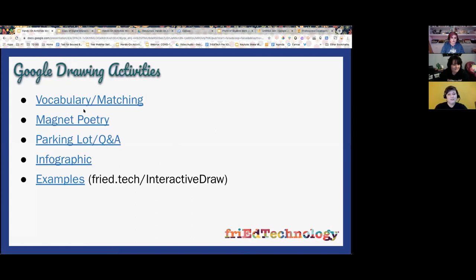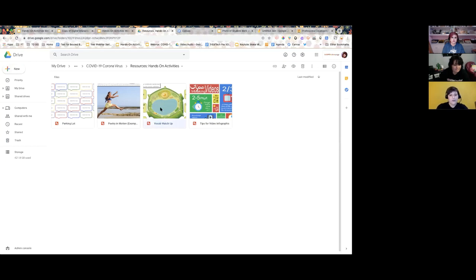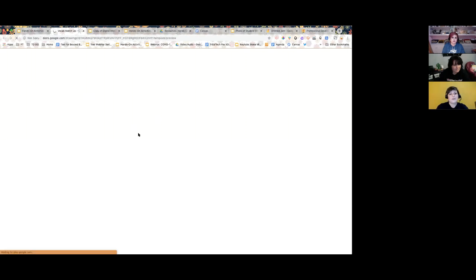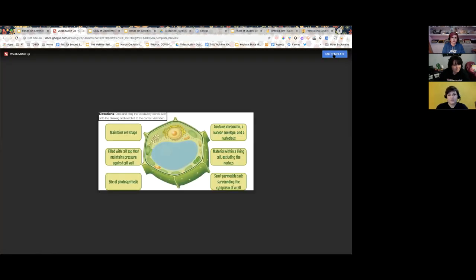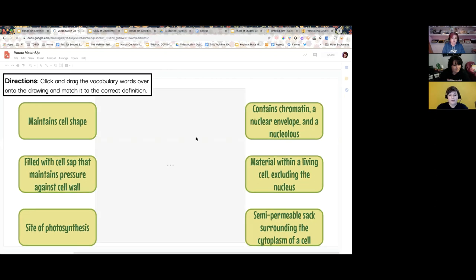These next examples use Google Drawings in a similar way to how we've been using Google Slides — adding elements and letting students interact. If you click any of these options, here's a folder of them. Let's start with the vocab matchup. This is a picture of a cell I found online — I checked that it was labeled for reuse. These are template links, so when you click on them you'll see the 'Use Template' feature in the upper right corner, which gives you a copy of the drawing.